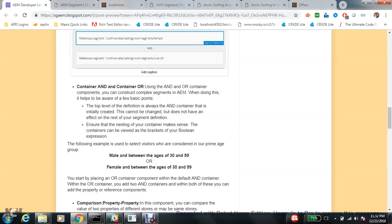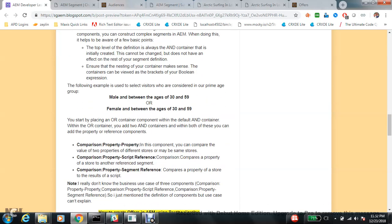The top-level definition is always an AND container and you create your conditions under it. Next is Comparison Property Property — these three definitions look simple: property-property means comparing two properties, property-segment-reference means comparing a property with a segment reference, and property-script-reference means comparing a property with a script reference. However, I really don't understand the real use case for these three components.